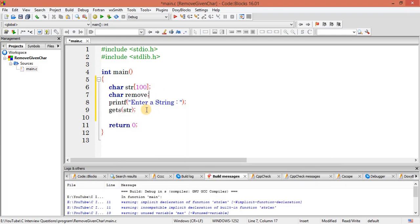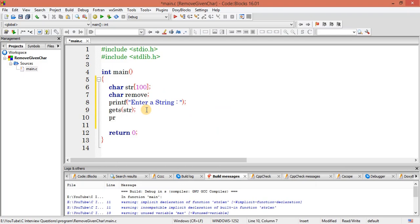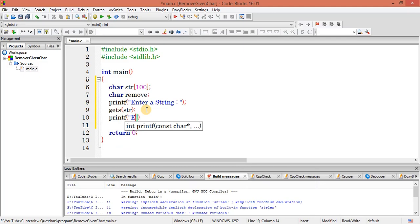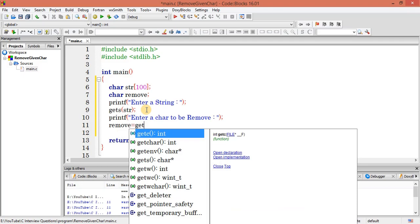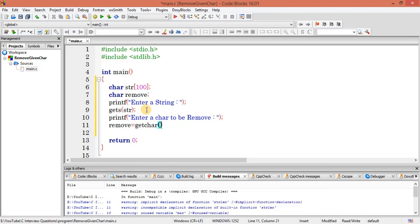We print a message: 'Enter a character to be removed'. Then we get this character using getchar() and store it in a variable called remove.